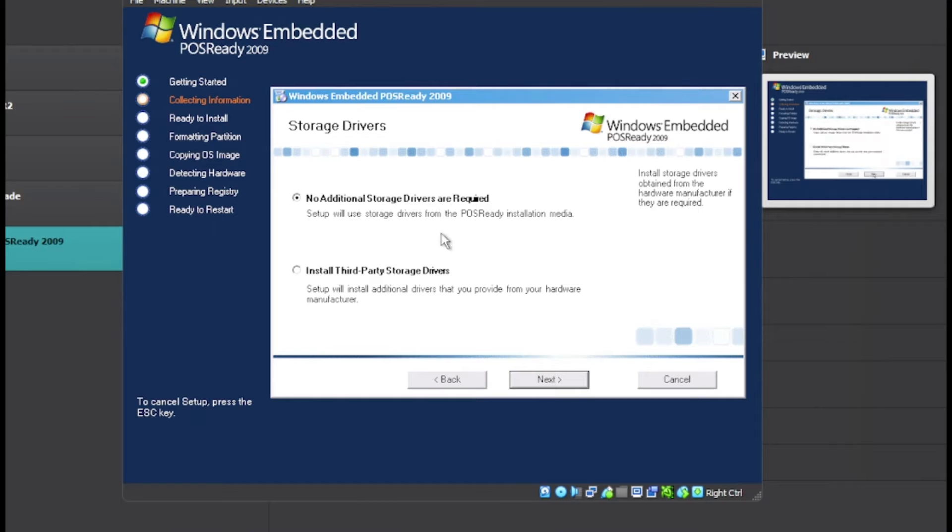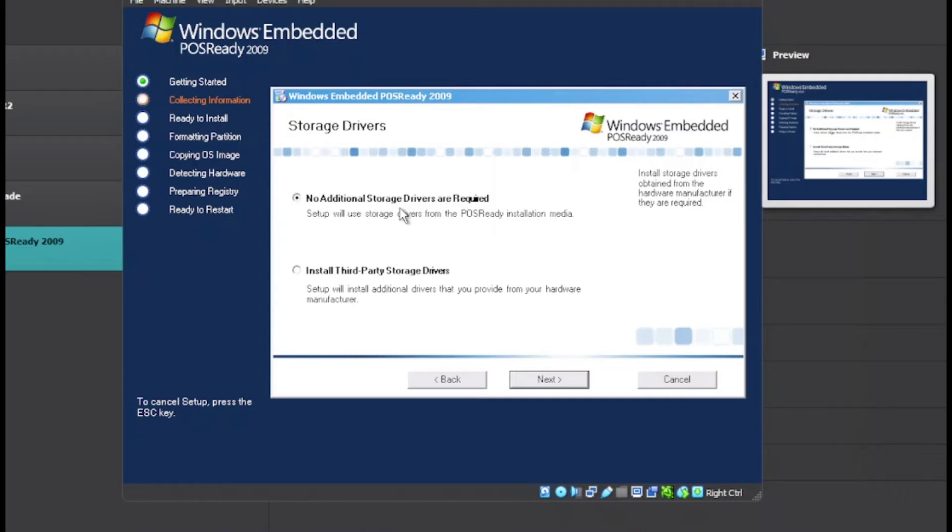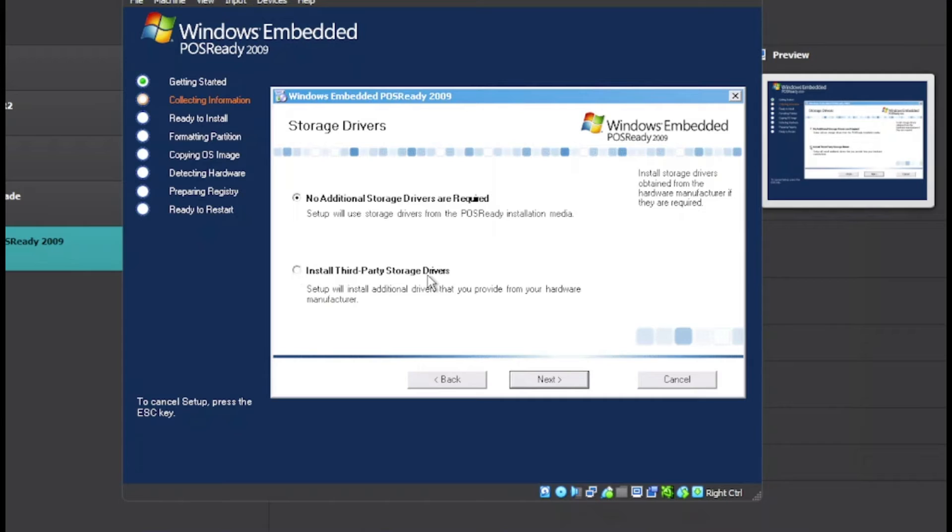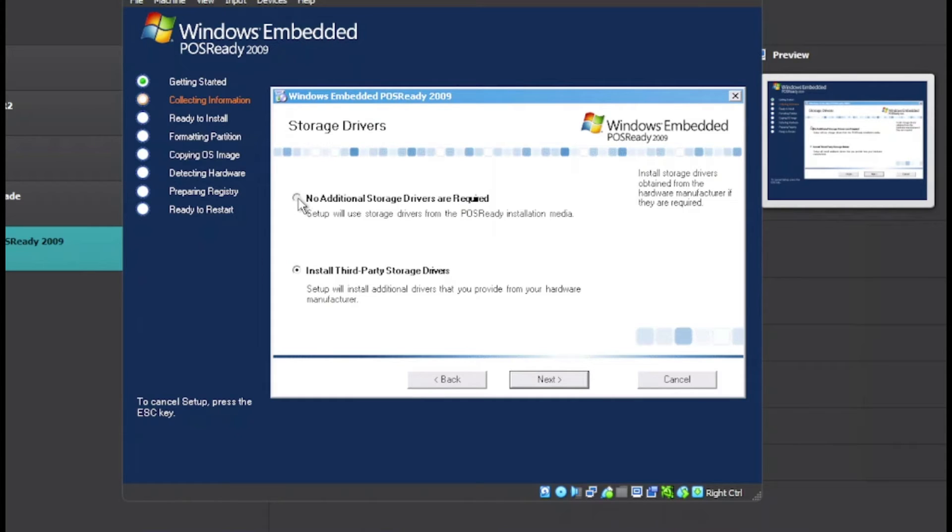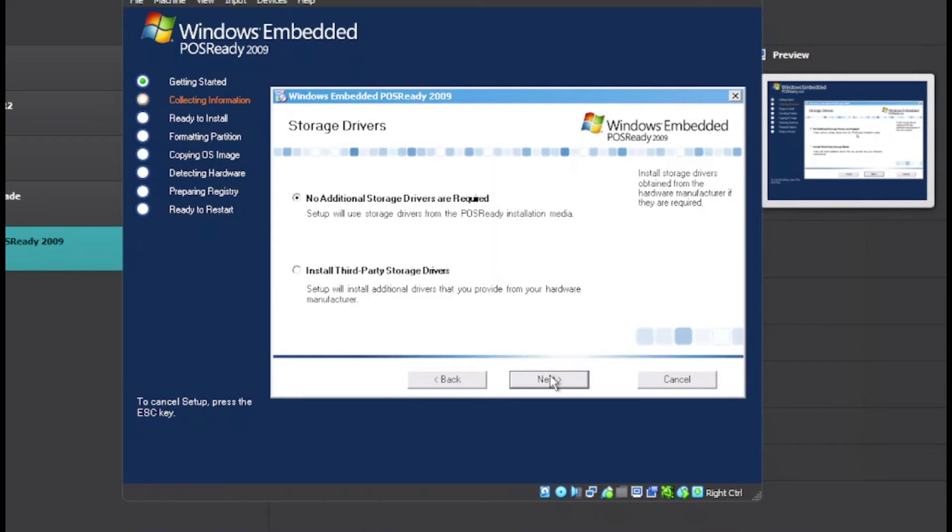Now we have two options here. If you don't have any additional storage drivers, you can choose that option. Or if you want to install third party software drivers, you can install them manually. We are just going to choose the first option, but that depends on your case. Once you choose that, click on Next.